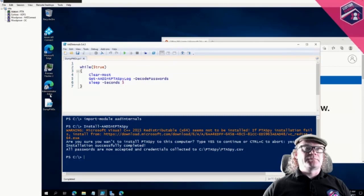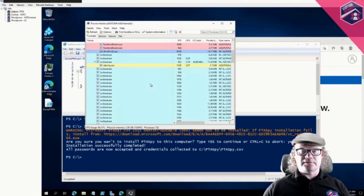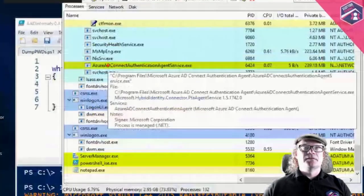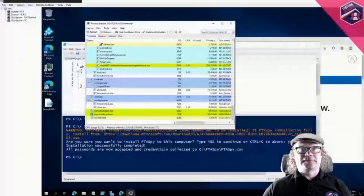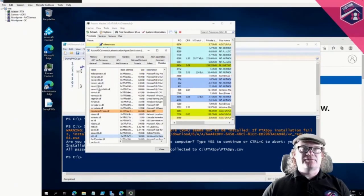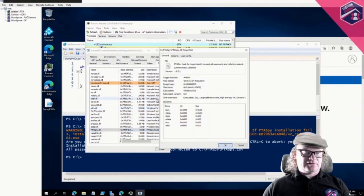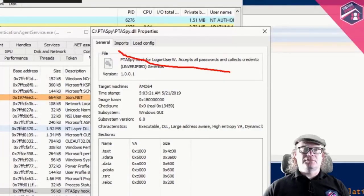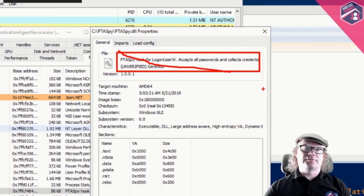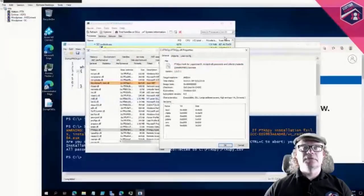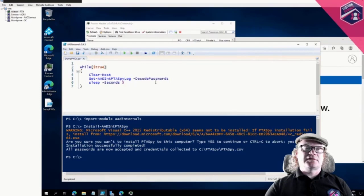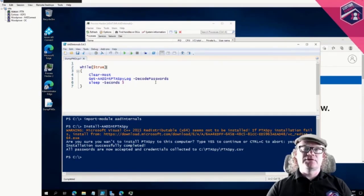I'm opening Process Hacker to show you that it's actually installed. Browsing down, we have a service called 'Azure AD Connect Authentication Agent Service.' Double-clicking it and going to Modules, searching for 'PTASpy,' we can see it is actually injected into the running process — PTASpy is installed and injected.